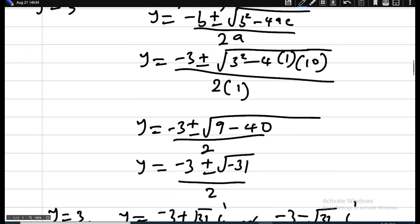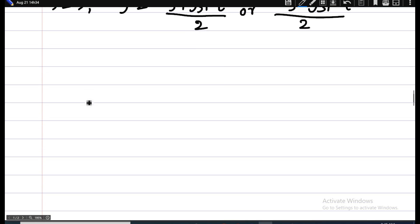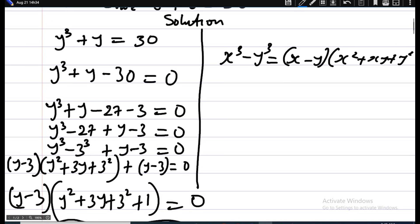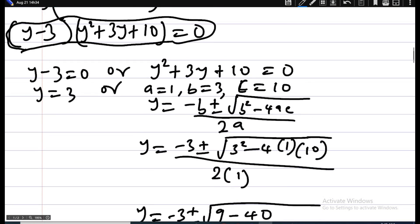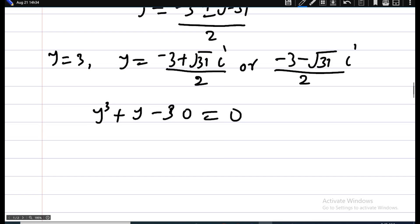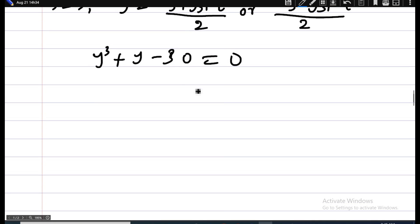So we have y cubed plus y minus 30 equals zero. Instead of using the difference of cubes approach, let's use the rational root / polynomial method. We check the factors of negative 30.